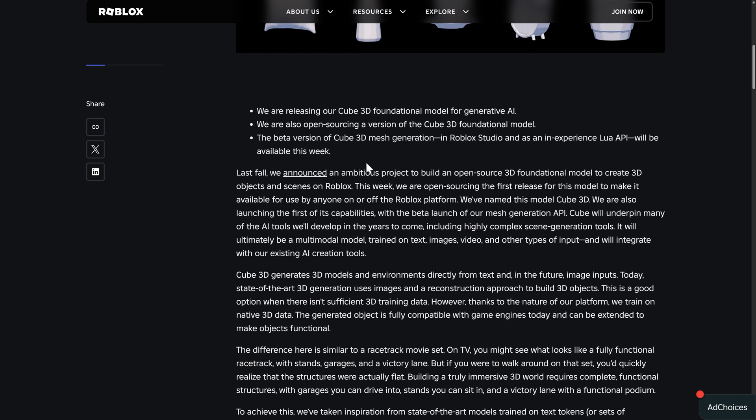So you can actually, if you're experienced, you want to create something using API dynamically in your code, you can do that as well. Plus, you'll be able to generate objects inside of Roblox Studio, but if you're not using Roblox, it's this part that you might be most interested in, is they are open sourcing a version of the Cube 3D system.